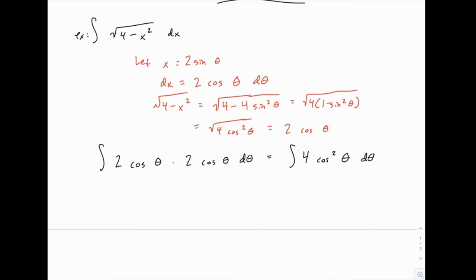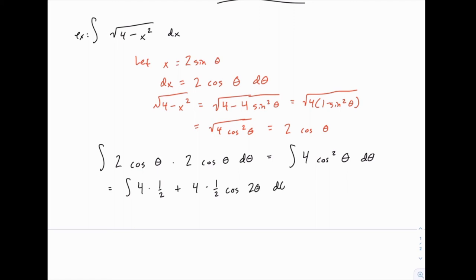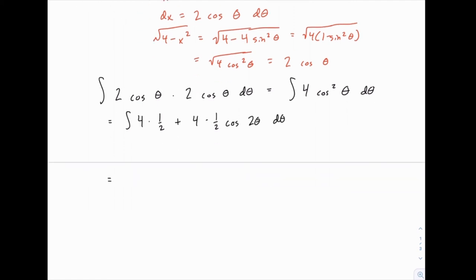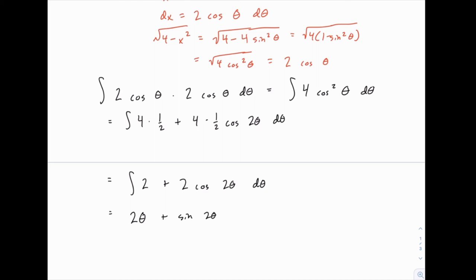We need to use the half-angle identity to integrate cosine squared. Using the half-angle identity, cosine squared of theta equals one-half plus one-half cosine of 2theta. So the integral becomes the integral of 2 plus 2 cosine of 2theta dθ, which integrates to 2θ plus sine of 2θ plus C.